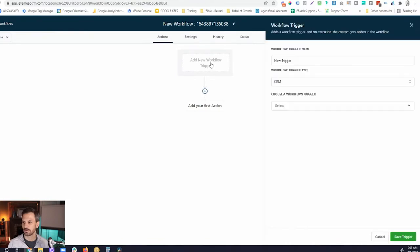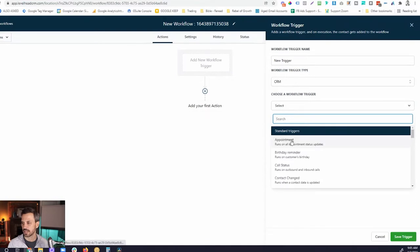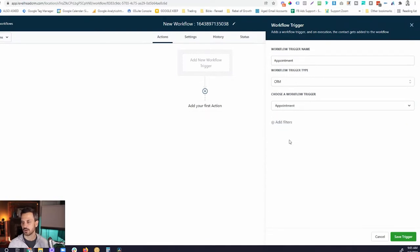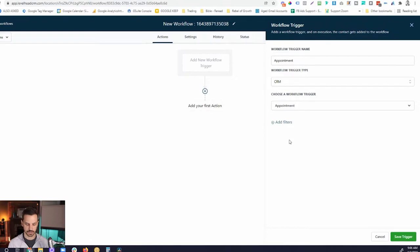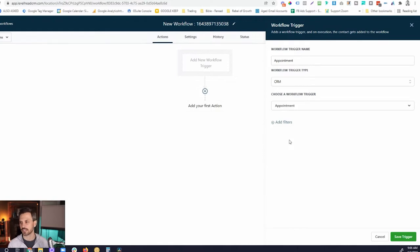The first thing we're going to talk about is appointment triggers. Let's click Add New Workflow Trigger, scroll down, click the select dropdown, and the first one that pops up is Appointments. If we just left the trigger like this, what's going to happen is this workflow is going to trigger any time any appointment status happens on any calendar — any time an appointment is canceled, no-showed, or confirmed, on any calendar in the system.